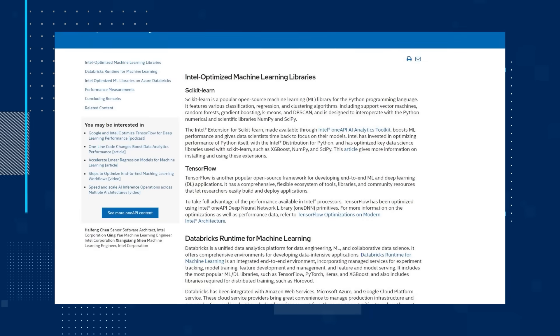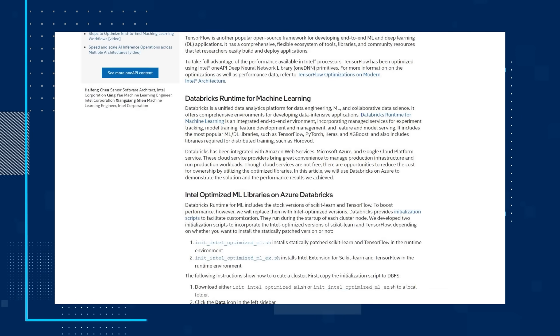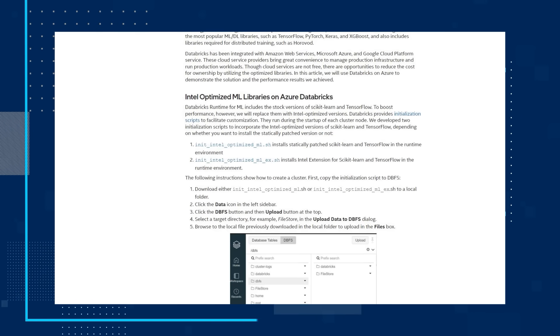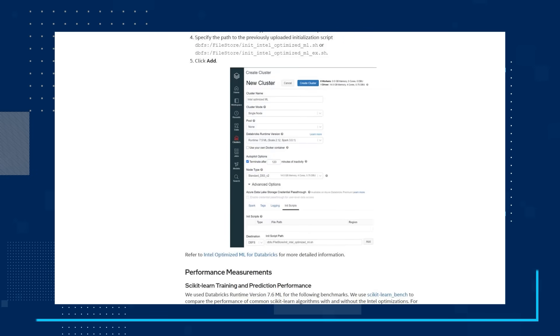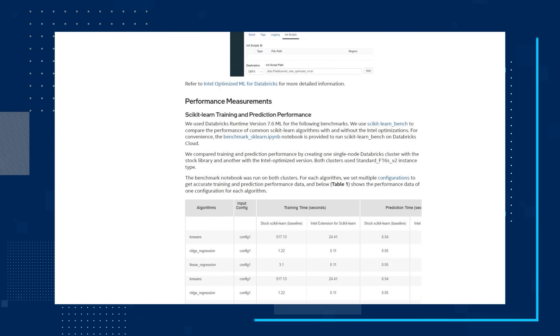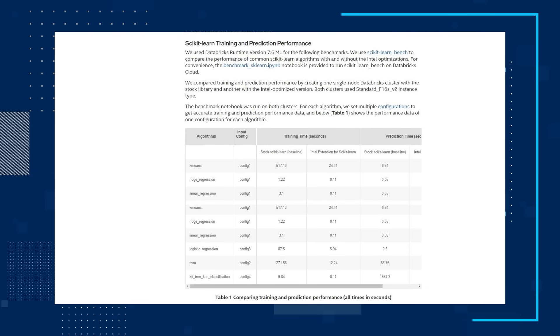And finally, dig into the article 'Speeding Up the Databricks Runtime for Machine Learning.' The Intel-optimized versions of Scikit-Learn and TensorFlow deliver significant improvements in training and inference performance on Intel XPUs. This article demonstrates that replacing the stock Scikit-Learn and TensorFlow included in Databricks Runtime for Machine Learning with the optimized versions can improve performance and reduce costs for customers.